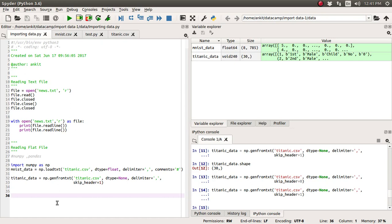So in the last tutorial, we saw how to import the mnist.csv file and the titanic dataset titanic.csv file with the help of two functions from the NumPy library.